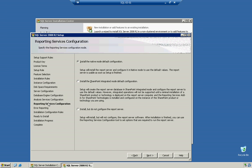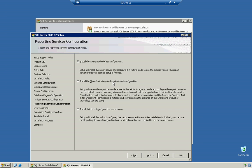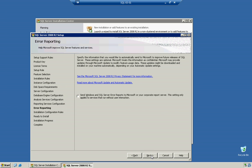And the reporting services configuration says, do you want to install the native mode default configuration? Setup will install the report server and configure native mode to use the default values. The server is usable as soon as setup is finished. Install the SharePoint integrated mode default configuration. If you have SharePoint, you're definitely going to want to select this. Or install but do not configure the report server. I'm actually going to use the default here because the default does a pretty good job. If you don't have specified locations for all your different reporting services and solutions, default's a pretty good idea.